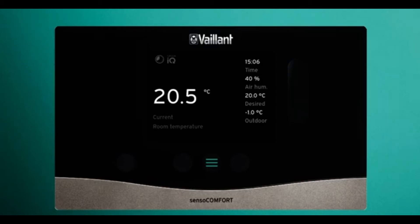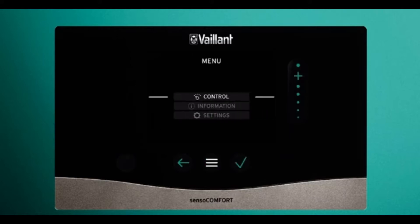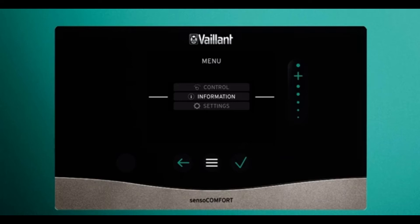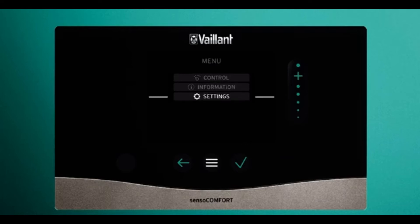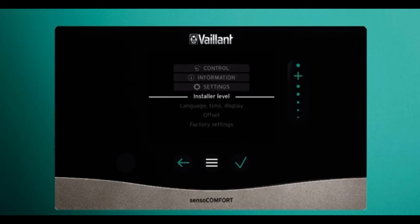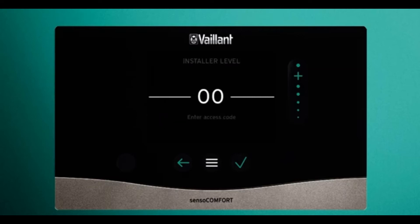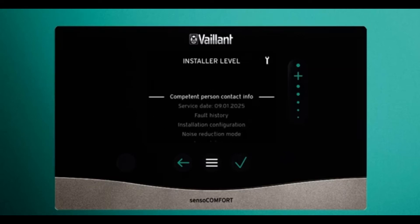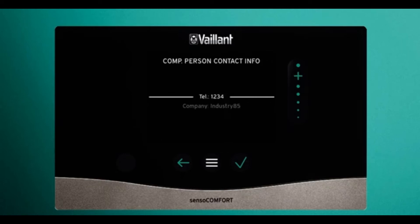In this video we're going to cover more of the advanced settings on the Sensor Comfort. Like part one, it mainly relates to the Sensor Comfort as your main room thermostat. To start, press the three horizontal lines twice to get into the menus, scroll down using the bar on the right-hand side to get to settings, press tick, down to installer level, press tick — the code is zero zero, so just press tick again. Now we can see all this new information.